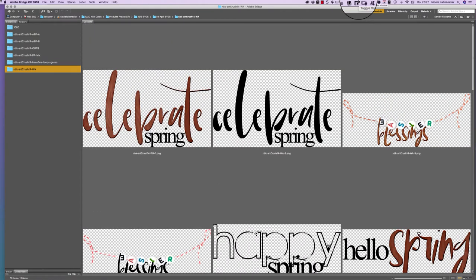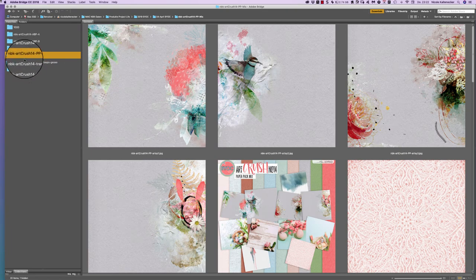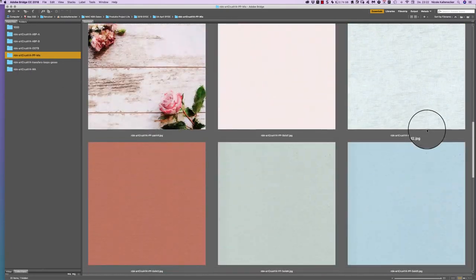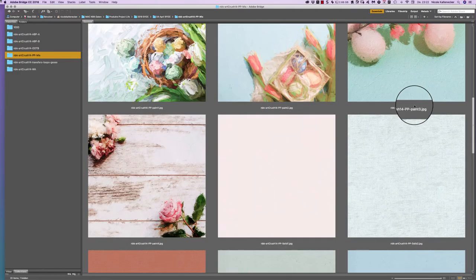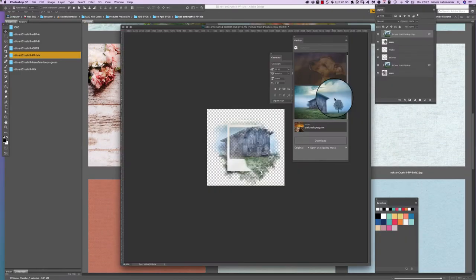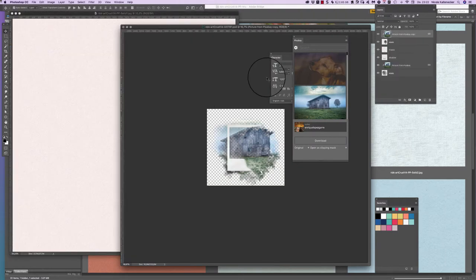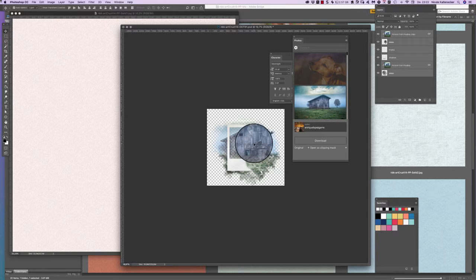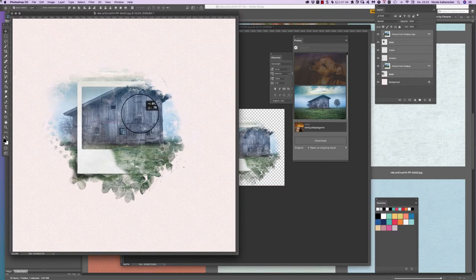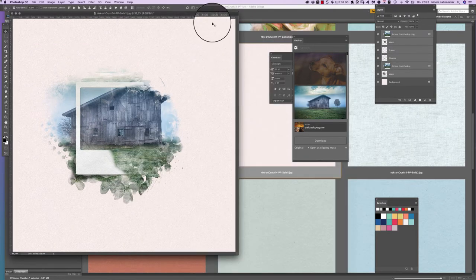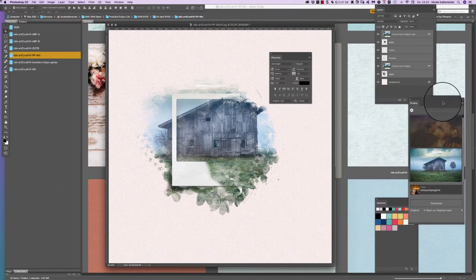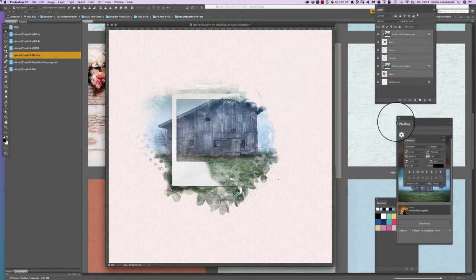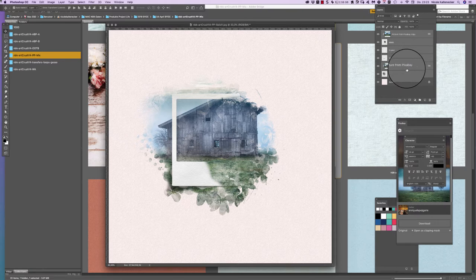So this is the five packs of the Art Crush number 14. And now I'm going to do with you a little bit of a layout. I'm going to use a very neutral paper. Maybe we use this little pinkish one. And for that we use also already this out of the box frame we have just created.